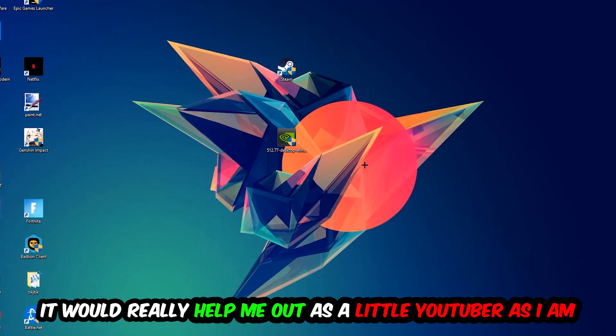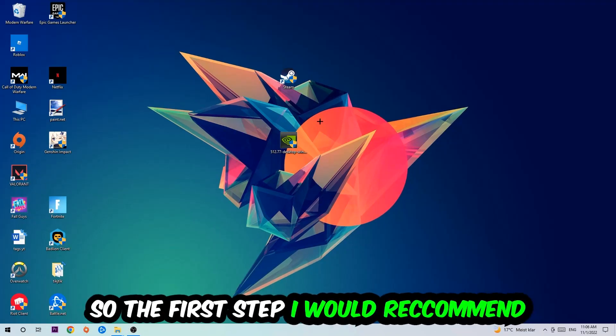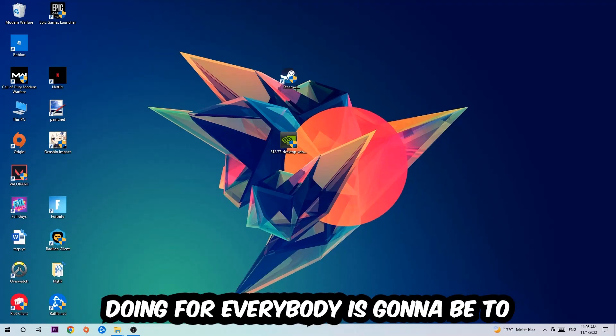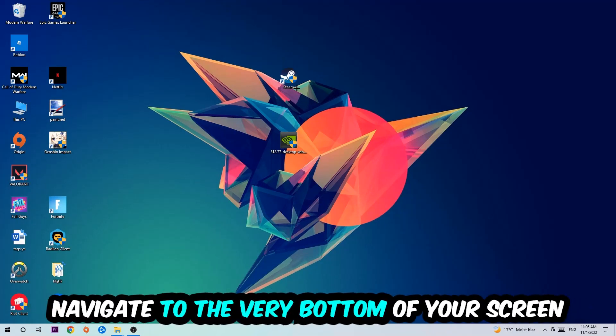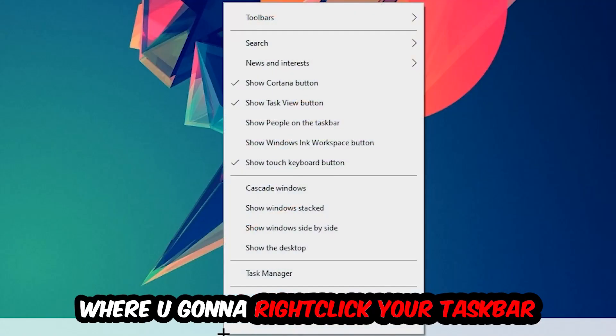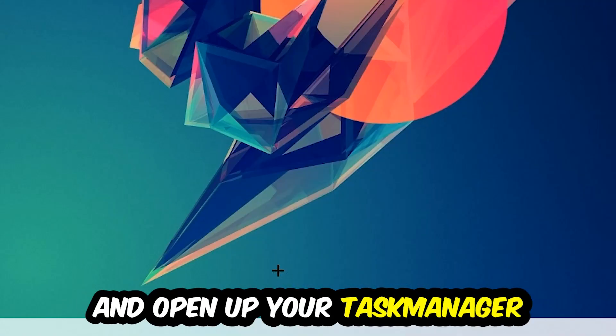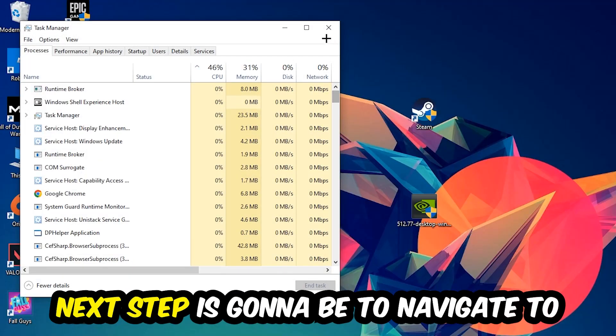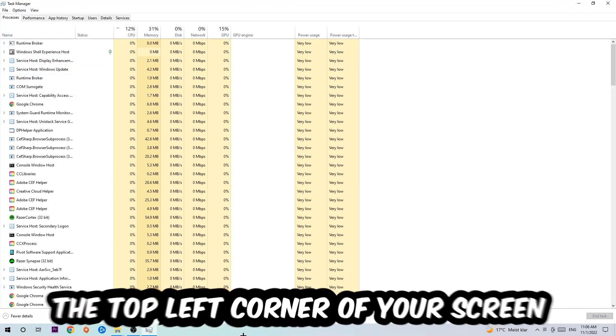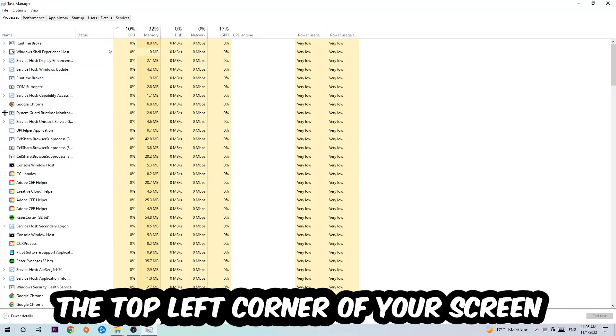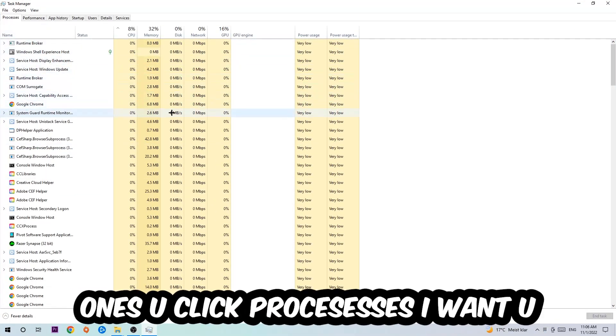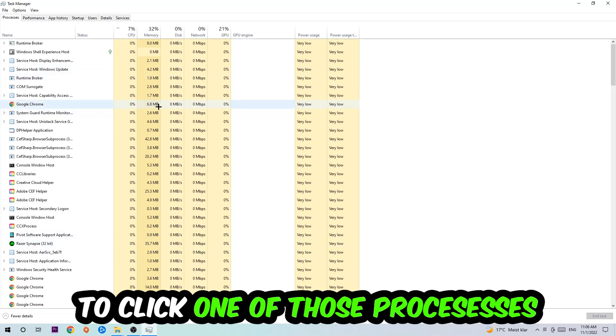The first step is to navigate to the bottom of your screen, right-click your taskbar and open Task Manager. Next, navigate to the top left corner of your screen, click onto Processes, and once you click Processes I want you to click one of those random processes.